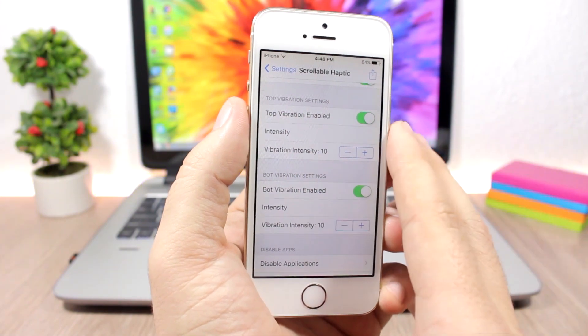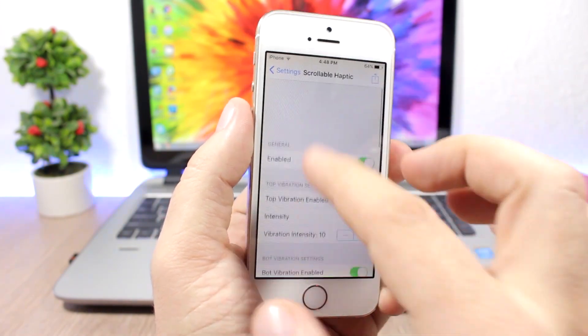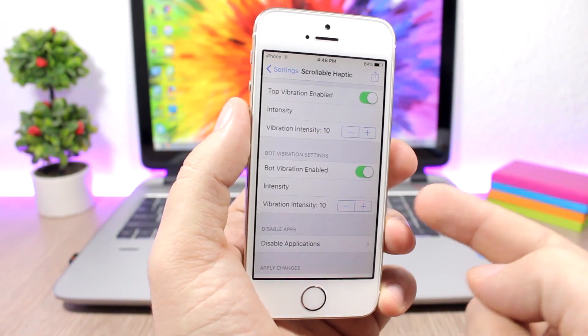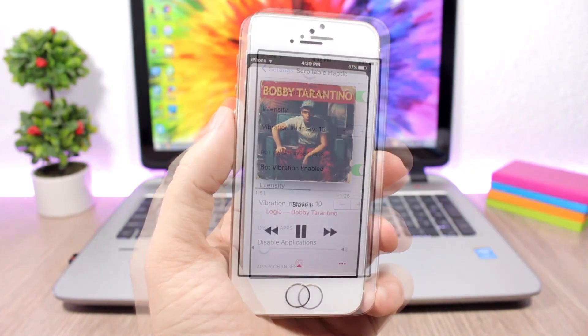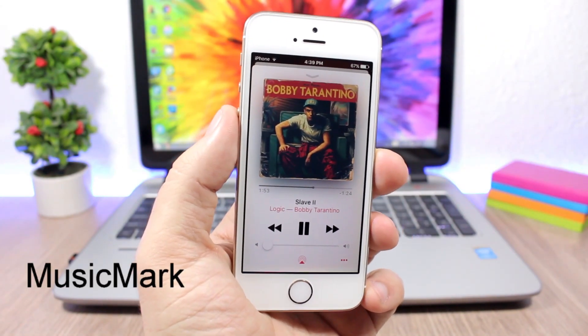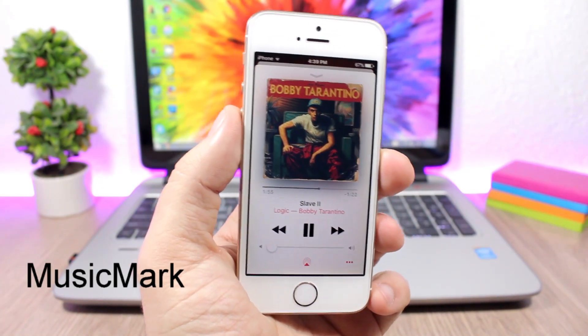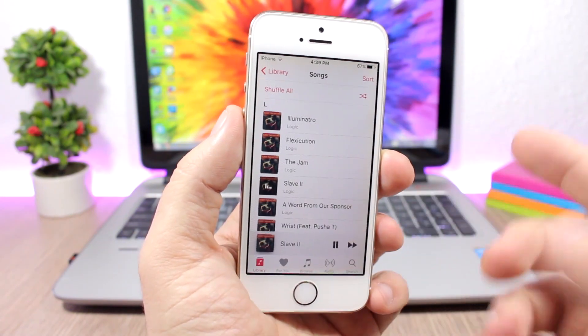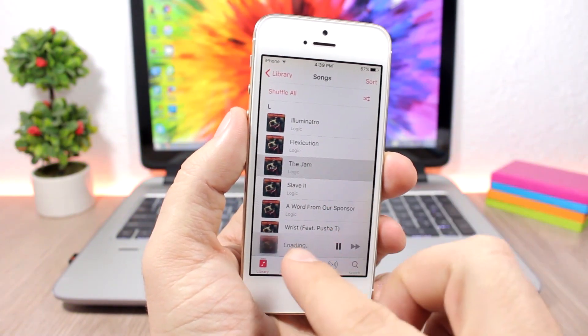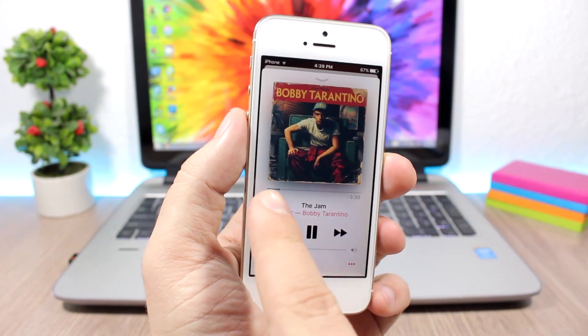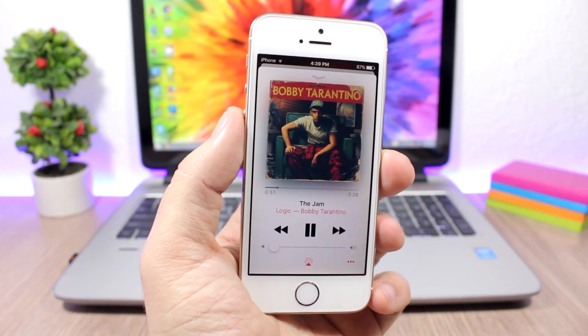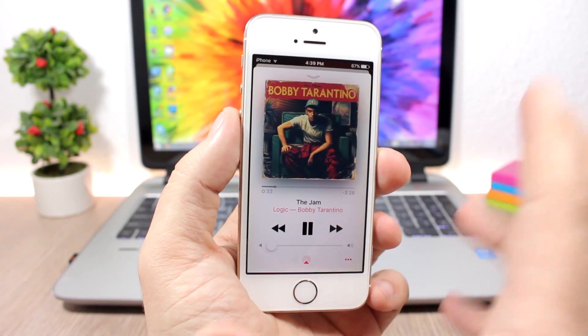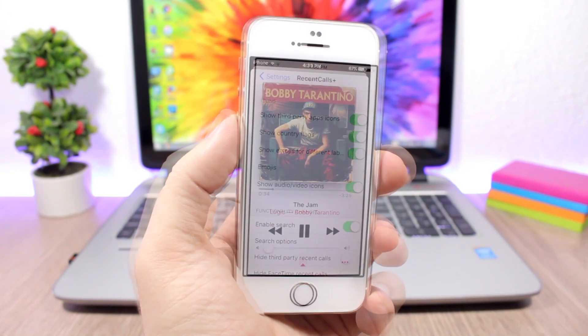Music Mark will make songs play from where you left them. You can see right now I'm listening to this song, but if I go to another one it won't start from the beginning but it will start from the second that I left it. So it will start from there, not from the beginning of the song.